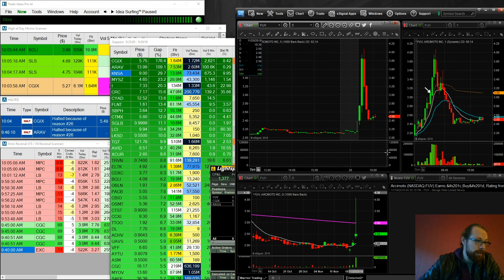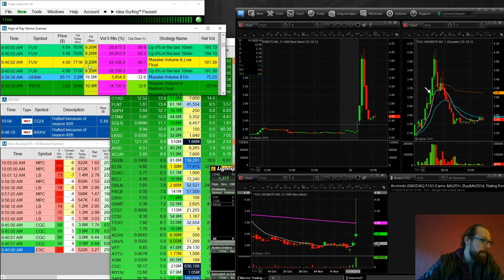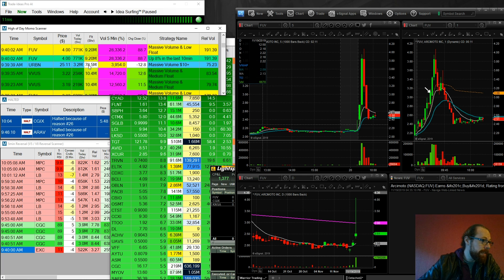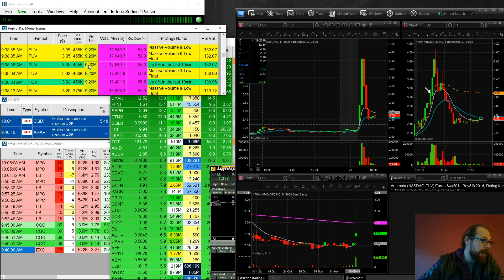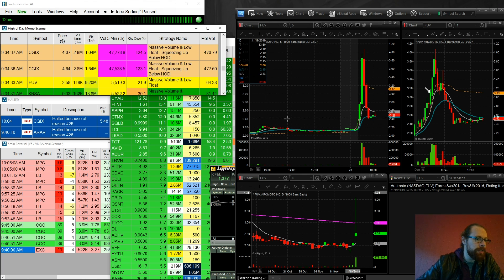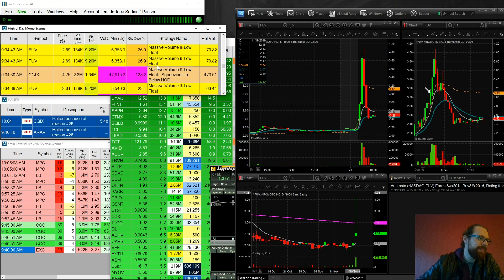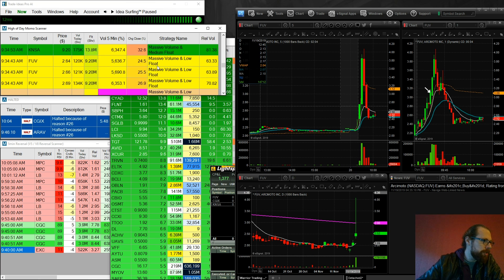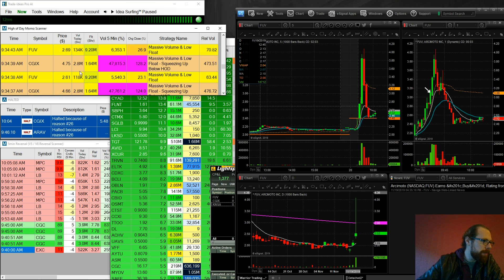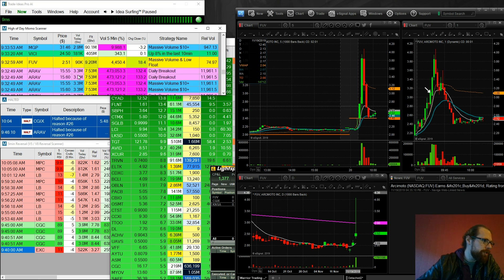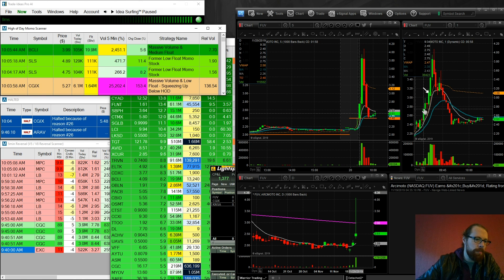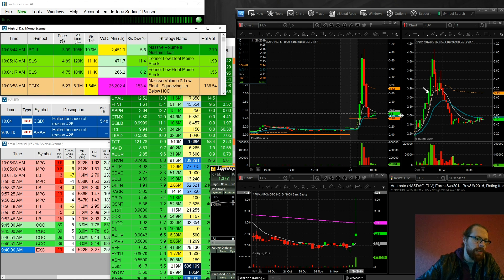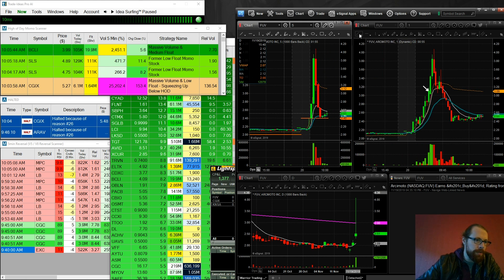So that was KNSA. And then FUV wasn't on the gap scanner. FUV just hit the high day momentum scanner right here. It was just ripping up. And when it first hit at 2.50, I was like, eh, I don't know. You know, let me just go back. So it first hit around 2.60, 2.50. Only 100,000 shares of volume. I was like, ah, this one's not going to get me. This looks like a trap. And that was sort of down in this area here.